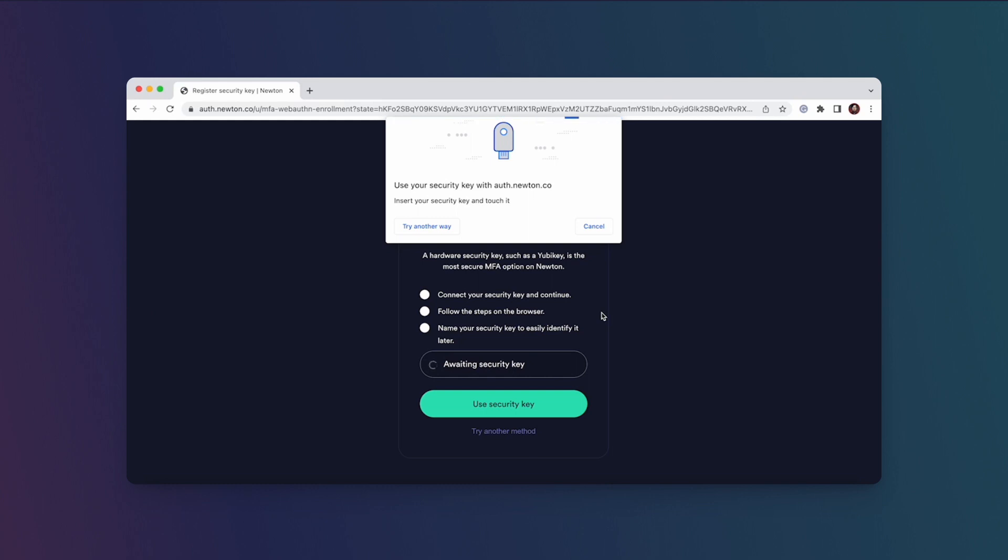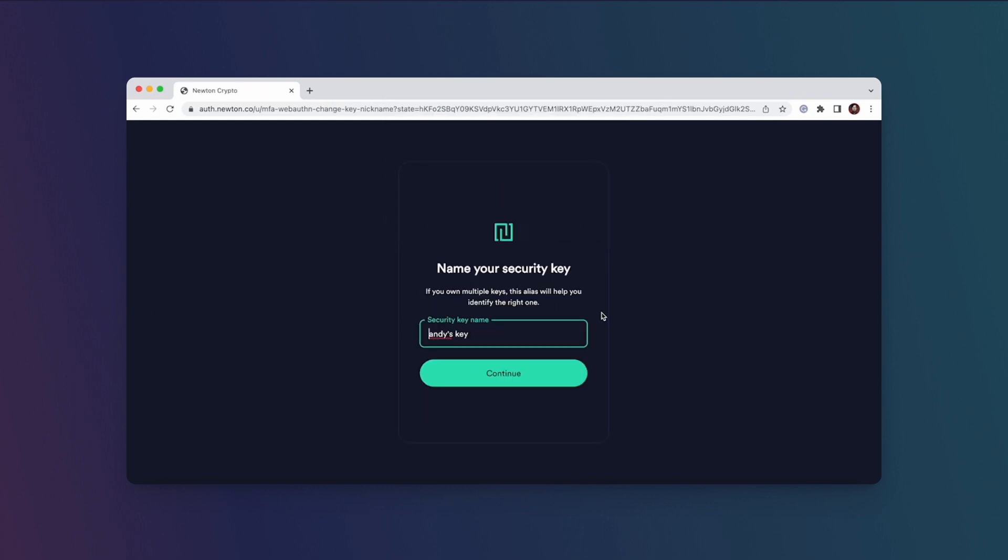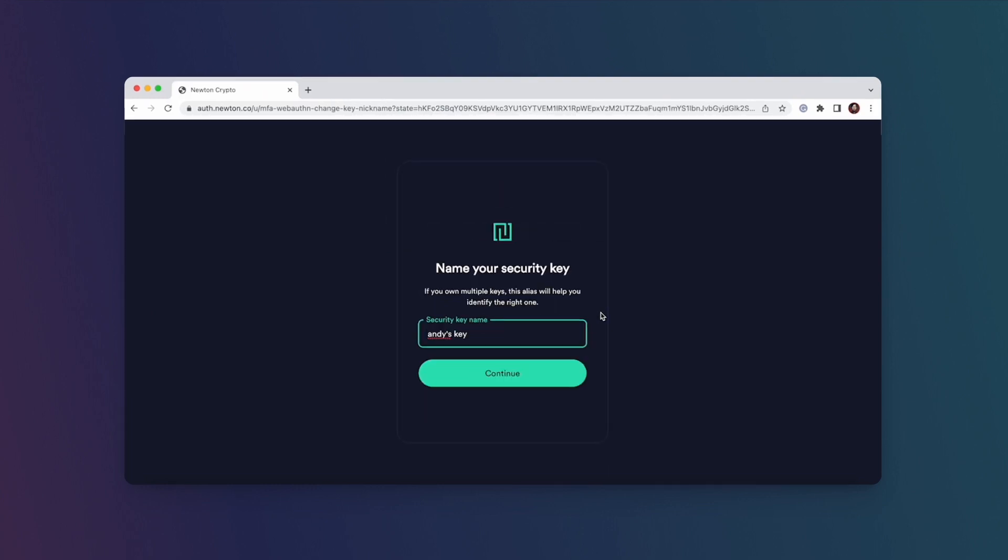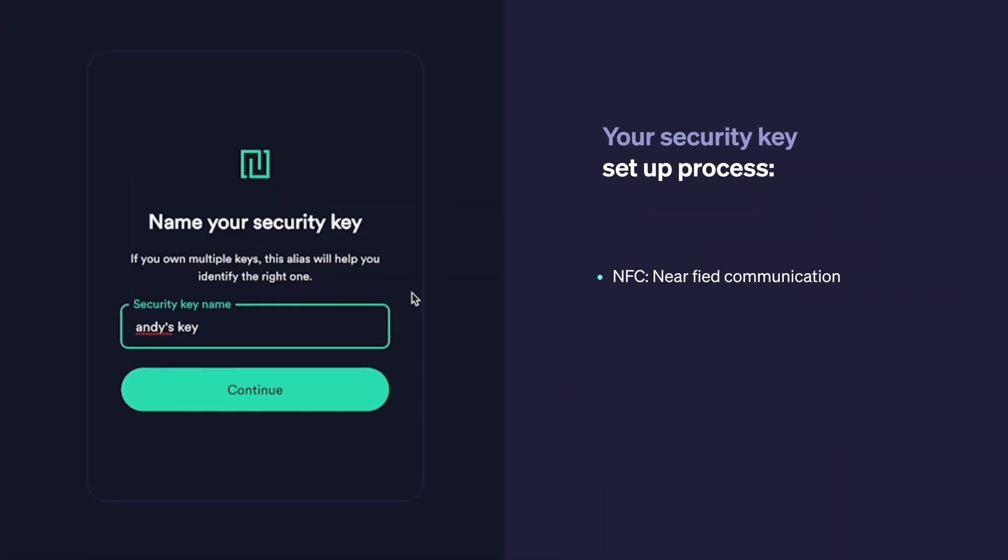I'm going to gently tap the security key physically. If your security key supports NFC, this is going to be a relatively similar process except you won't actually have to plug it in. You'll just need to bring the key close to your device.